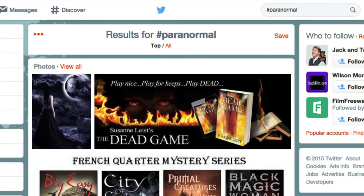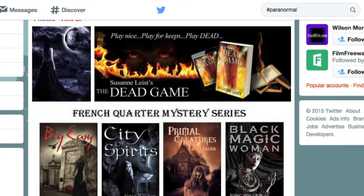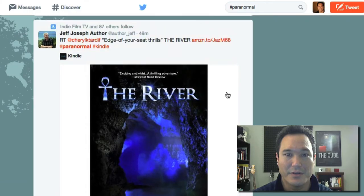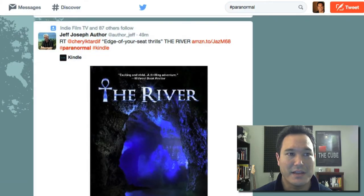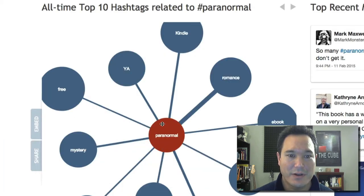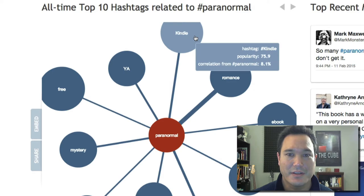Check this out — we get a chance to see a lot of novels being written in the paranormal, but it looks like a lot of people are pushing Kindle books, which makes sense. Back to HashtagifyMe, which shows paranormal in relationship to Kindle.